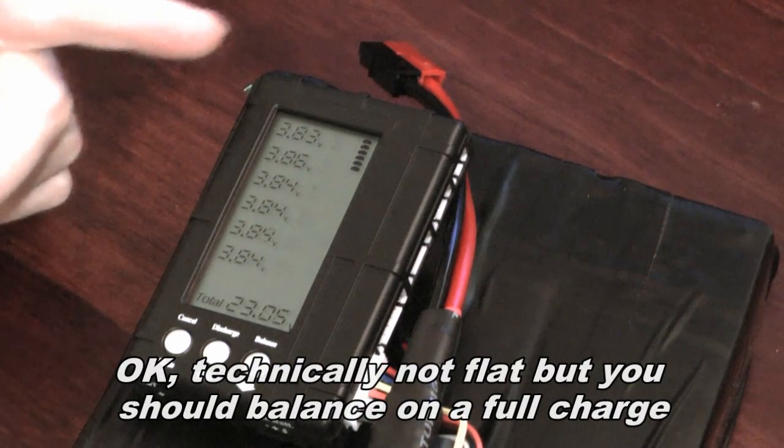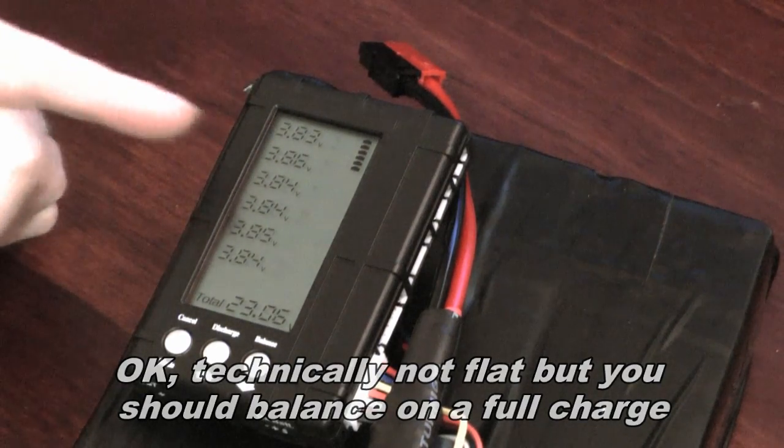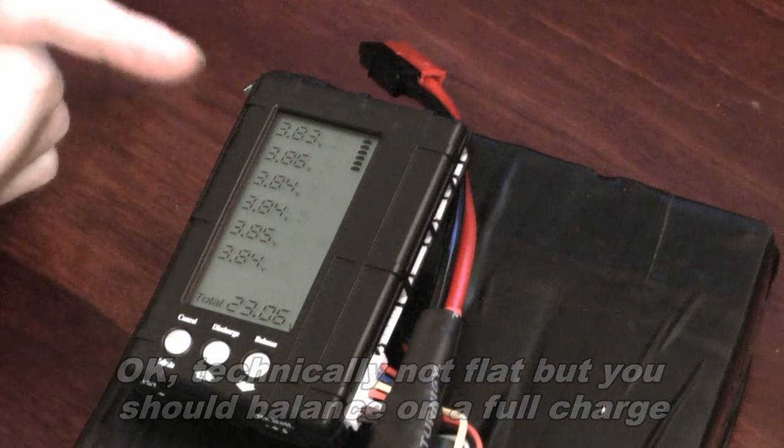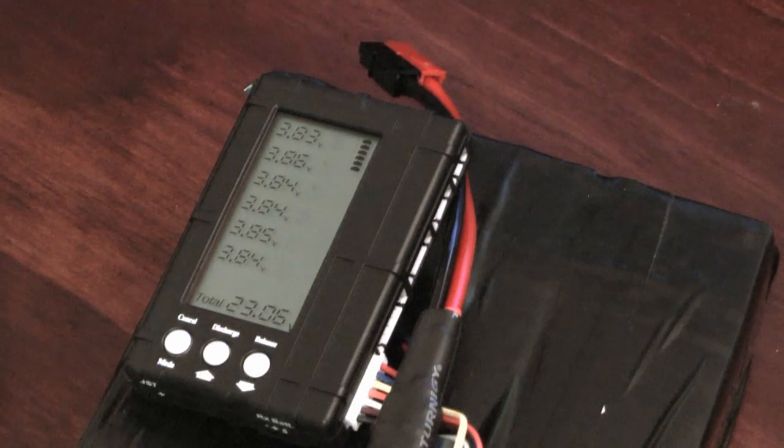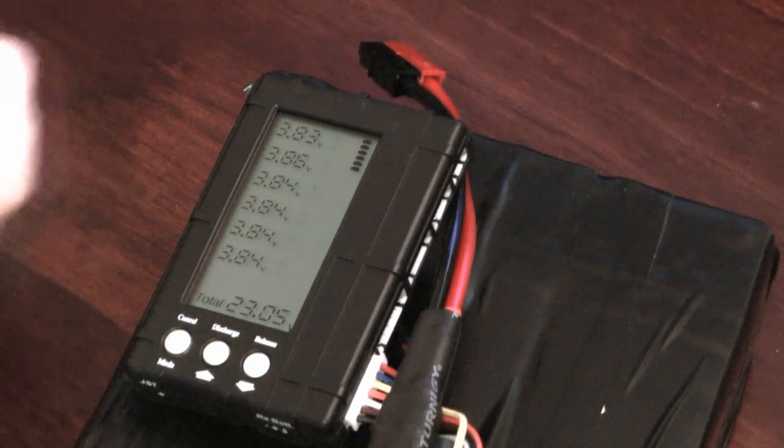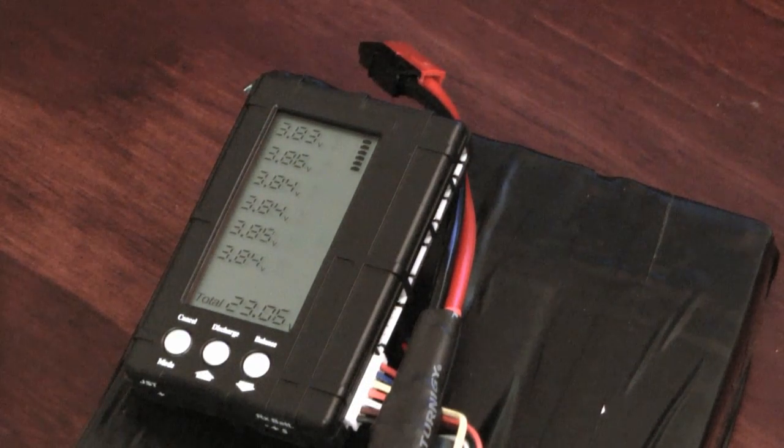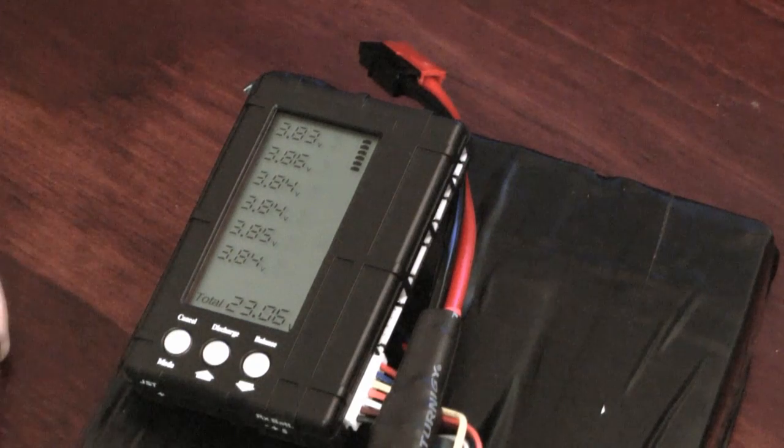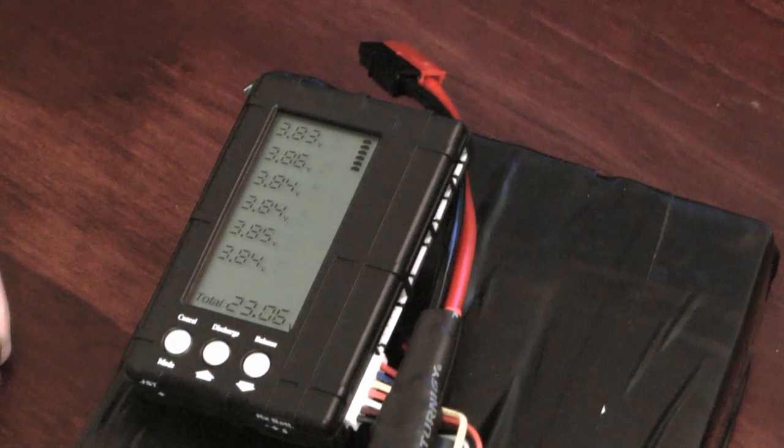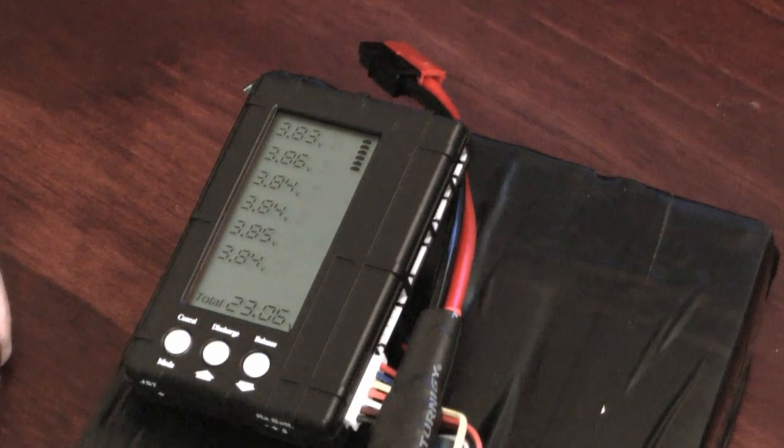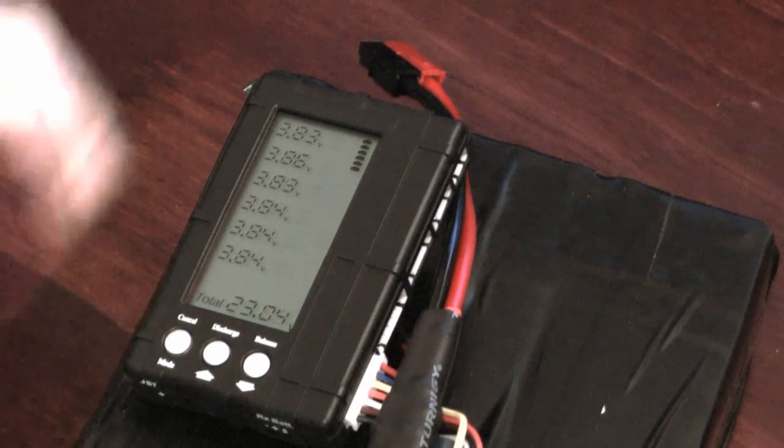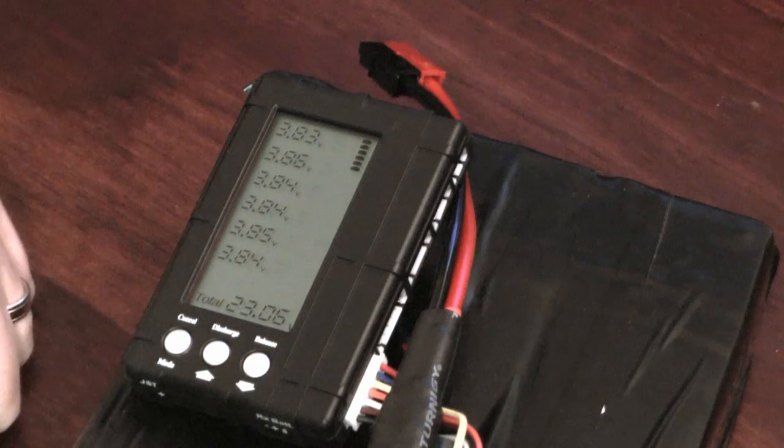3.83, 3.86, 3.84, 3.84, 3.84, 3.85, 3.84, so even flat that's pretty good. Ideally you normally check the balance when the battery is full. So you give your battery a full charge, plug in your meter, check your cell voltages.